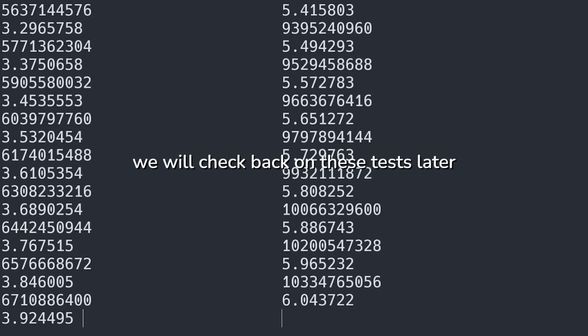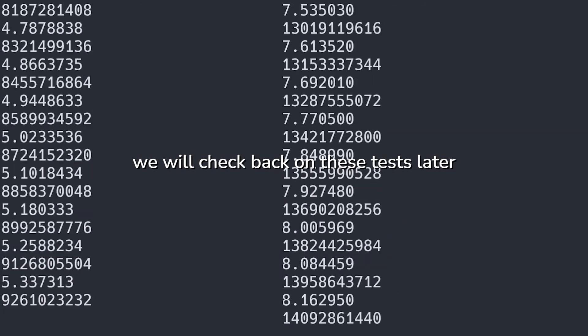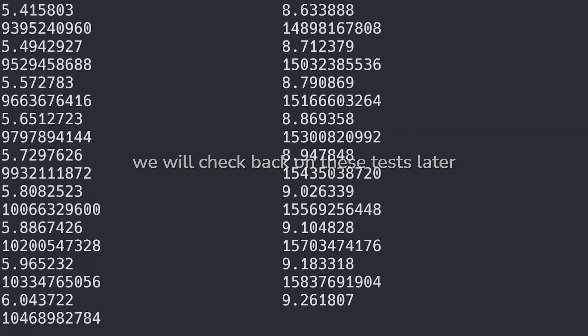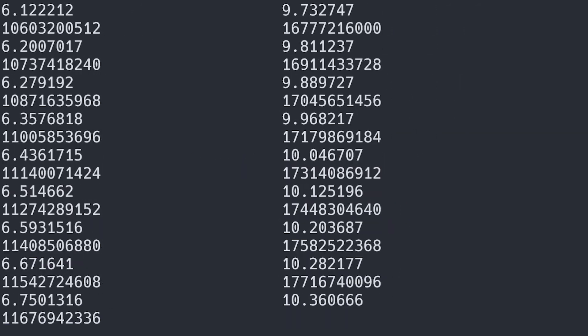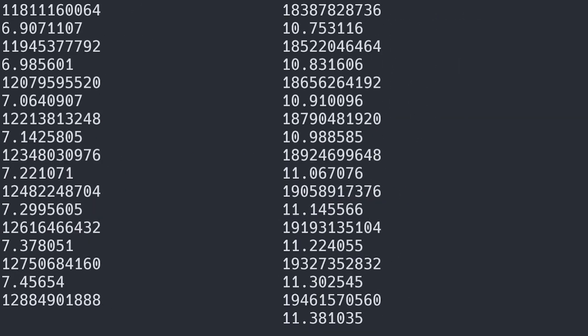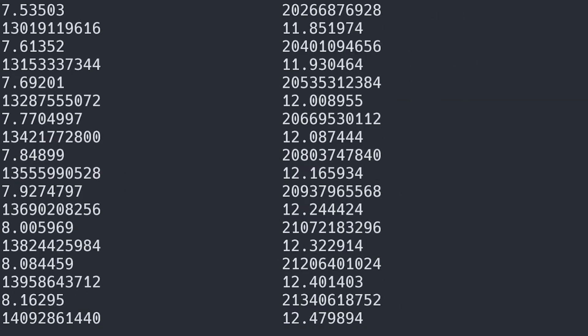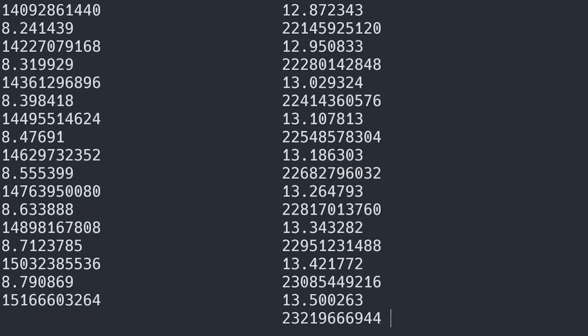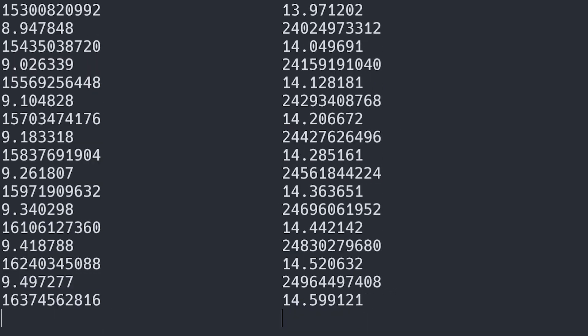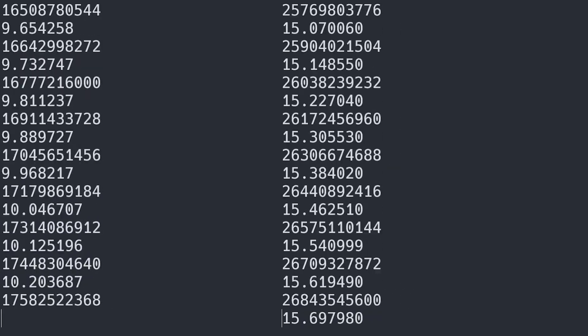In reality, the human brain has reaction times around the order of 0.15 seconds. So we would really want our program to run significantly faster than this.